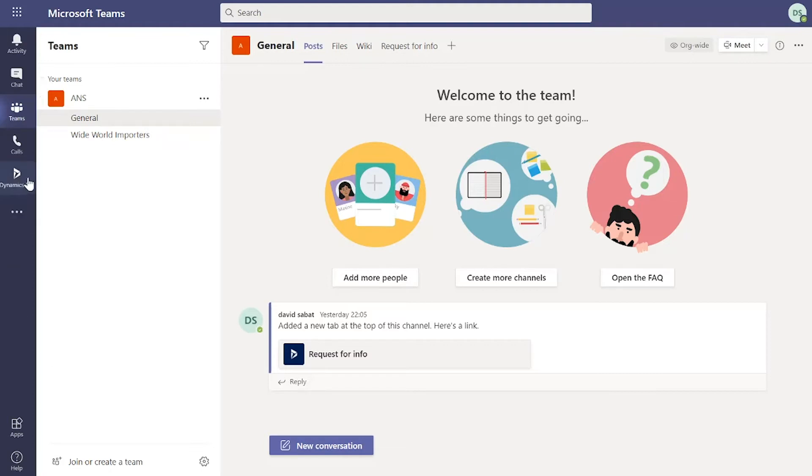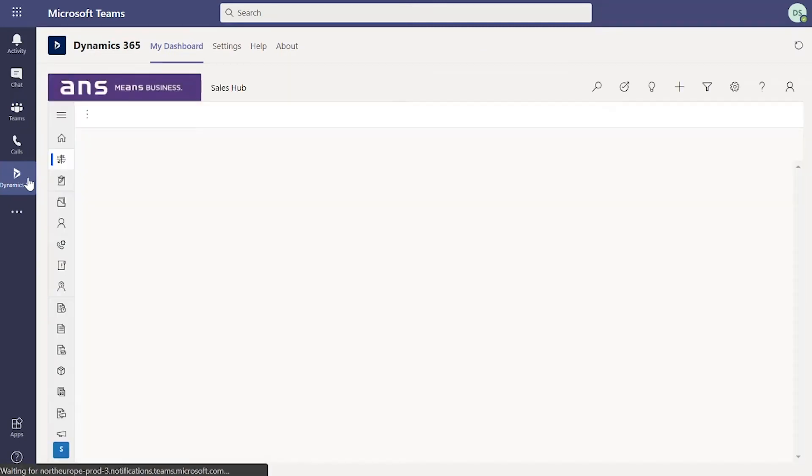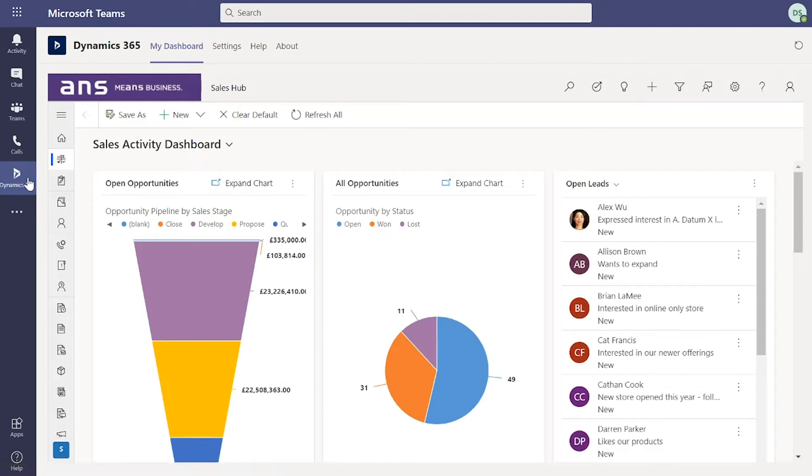If I click on this, notice that it's just going to pop up with a window through to my Dynamics 365 environment, pulling through everything that you would see directly within Teams. That means I don't actually have to navigate away. I can access all that information and navigate around the system within a window in Teams.